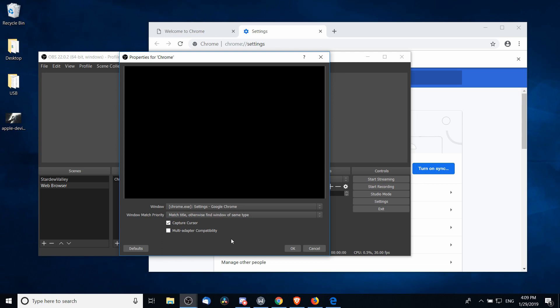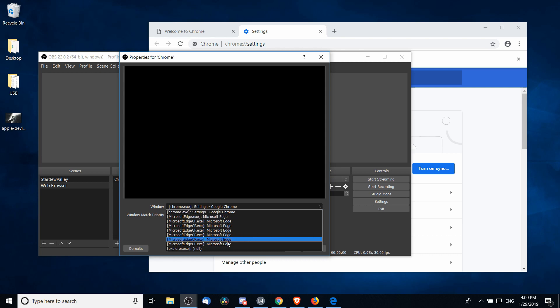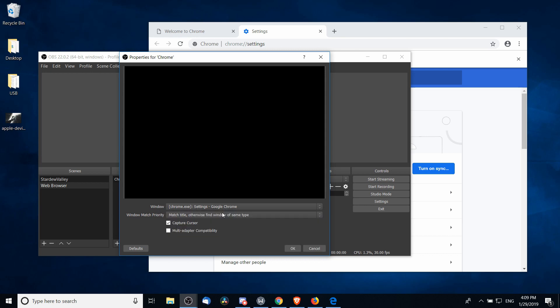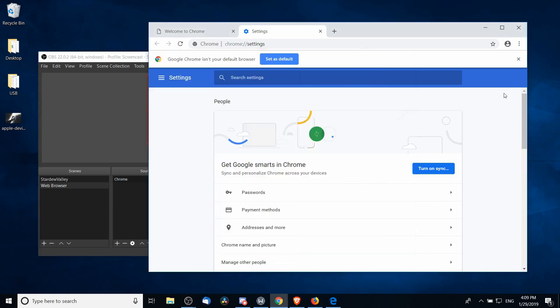We can call it Chrome or something similar, and the window is going to be Google Chrome. So you should see Google Chrome somewhere on your list of open windows as long as the program is open, and we'll hit OK. Now there's a good chance that you will see a black box with nothing in it.